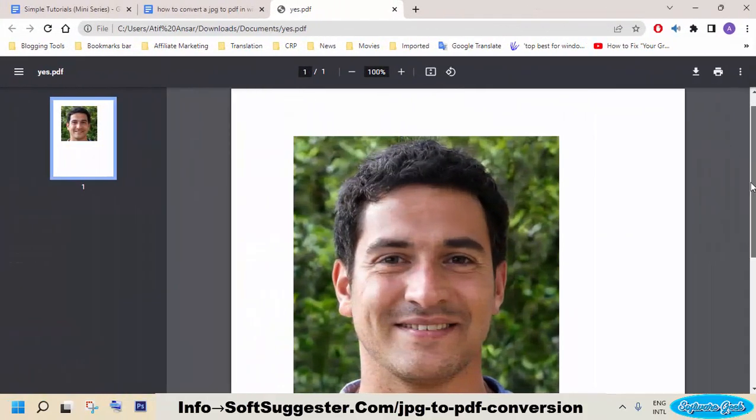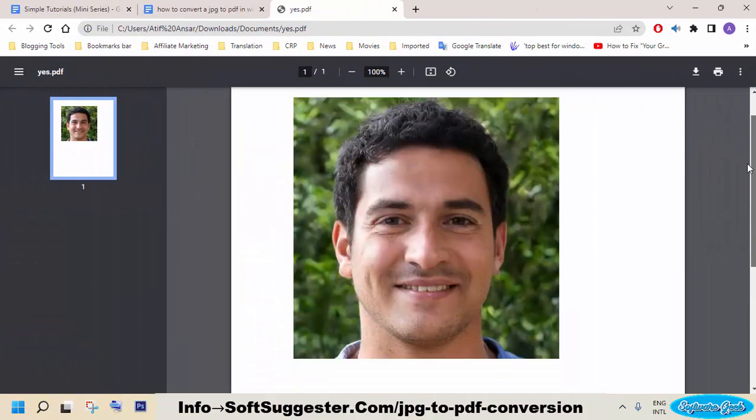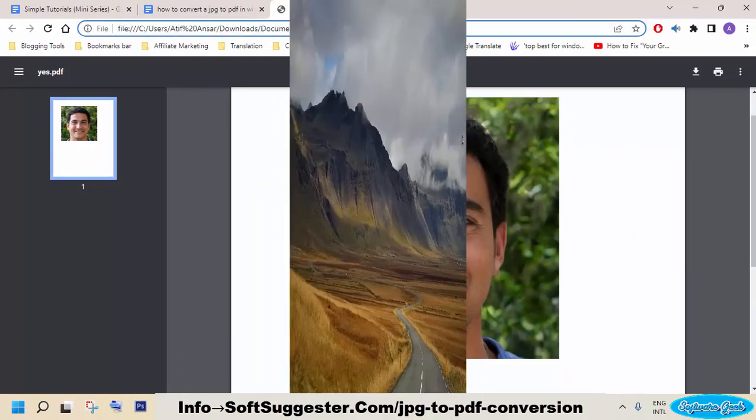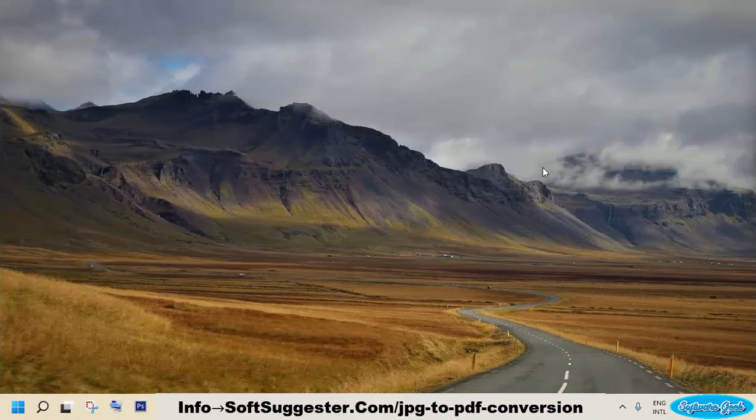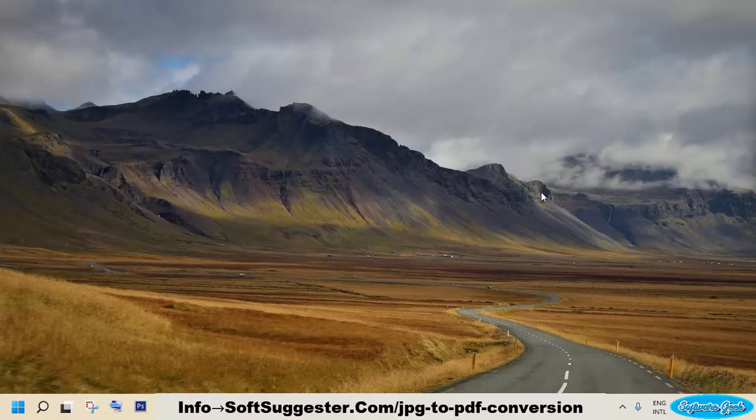LibreOffice successfully converted JPG images to PDF. We hope this quick tutorial has been informative and useful to you.